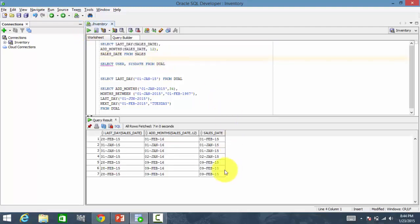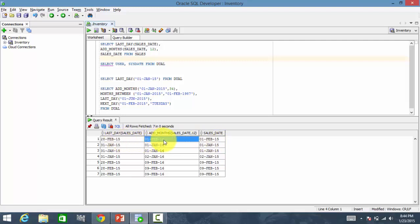For 1st February, if you add 12 months, it becomes 1st February, 2016. For 1st January, it will become 1st January, 2016.